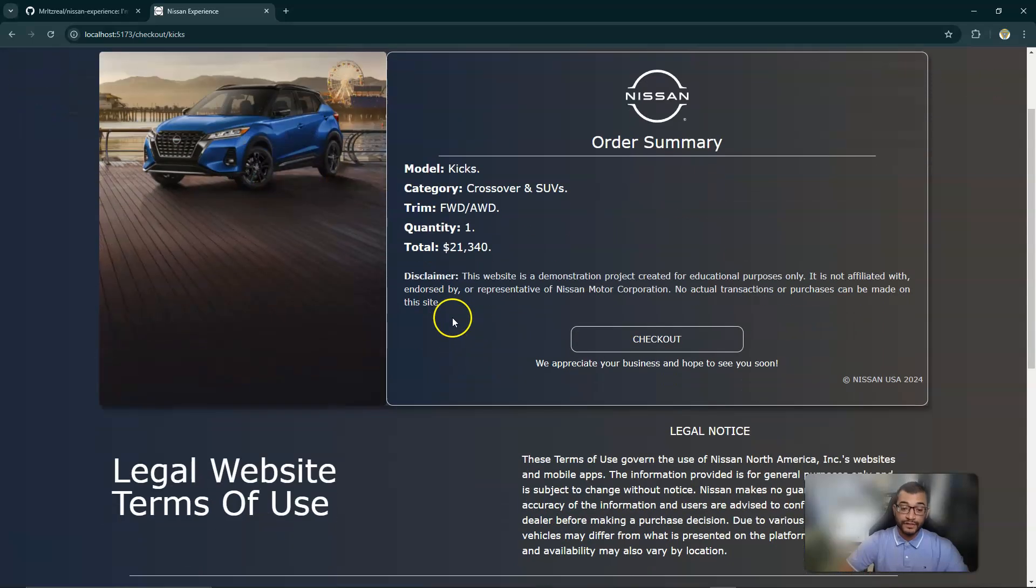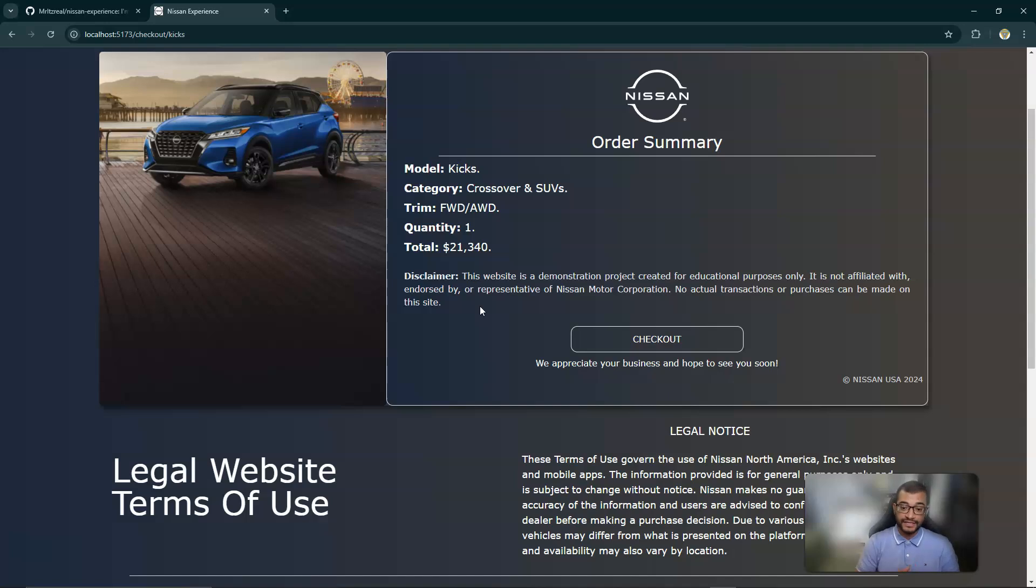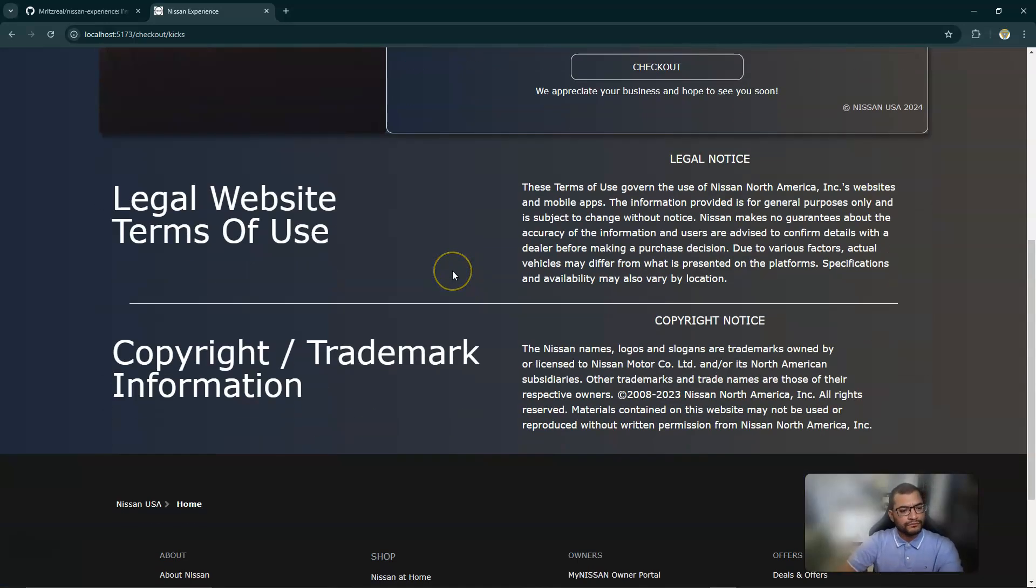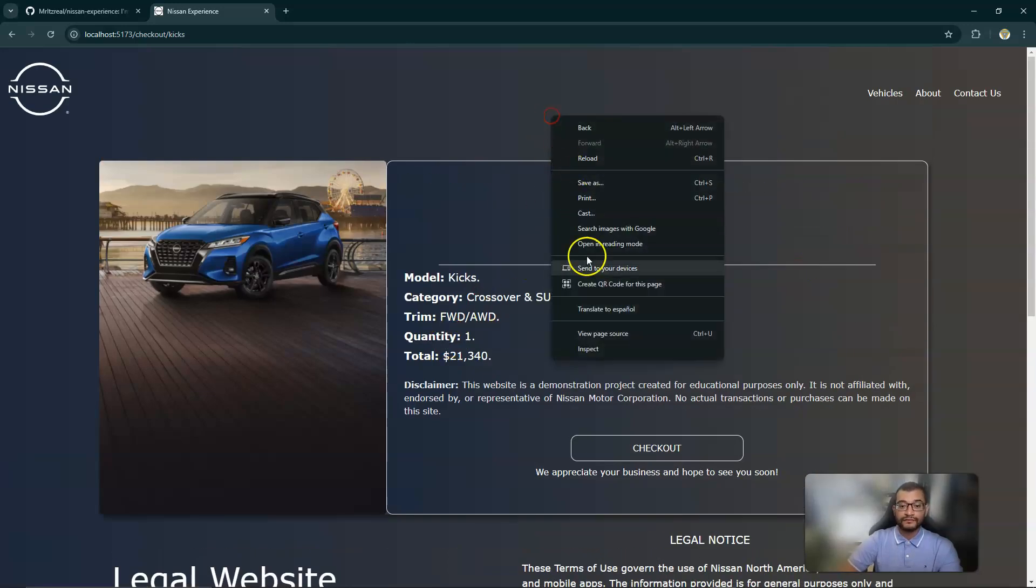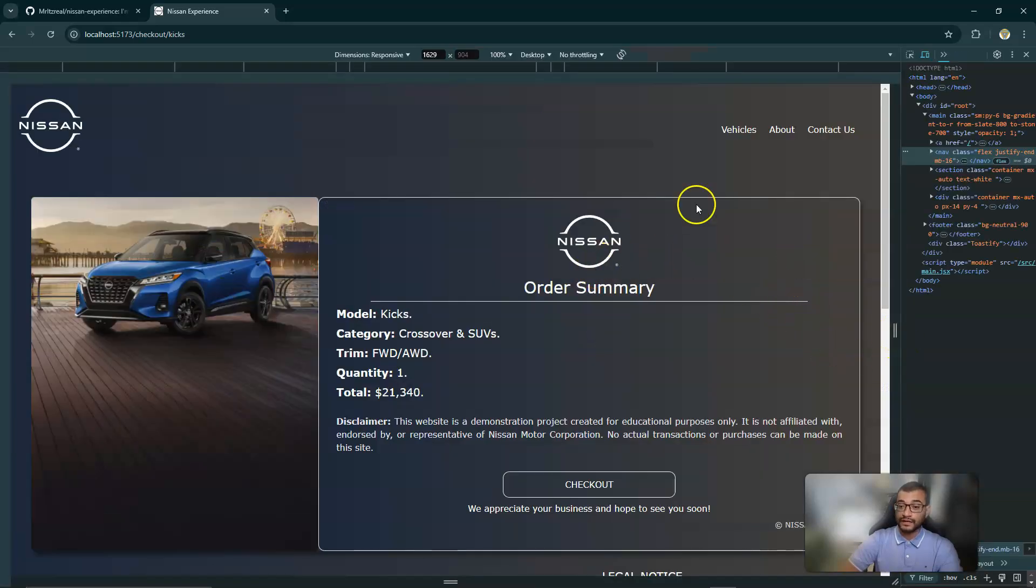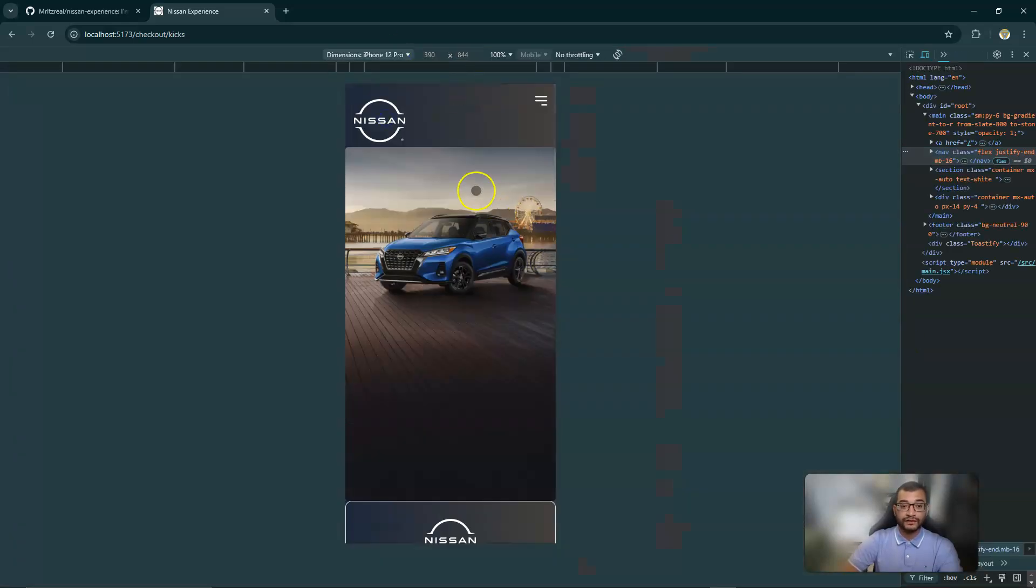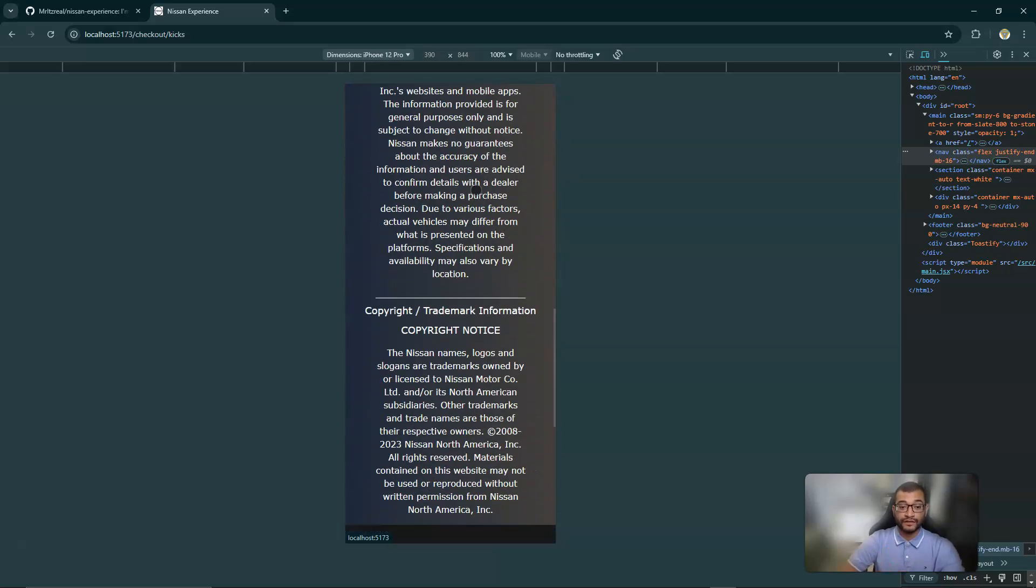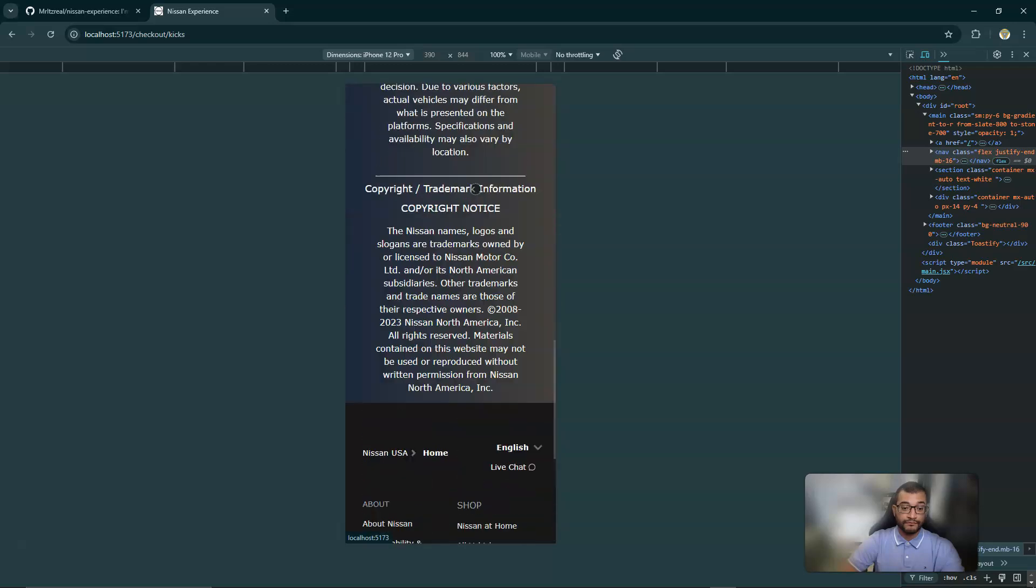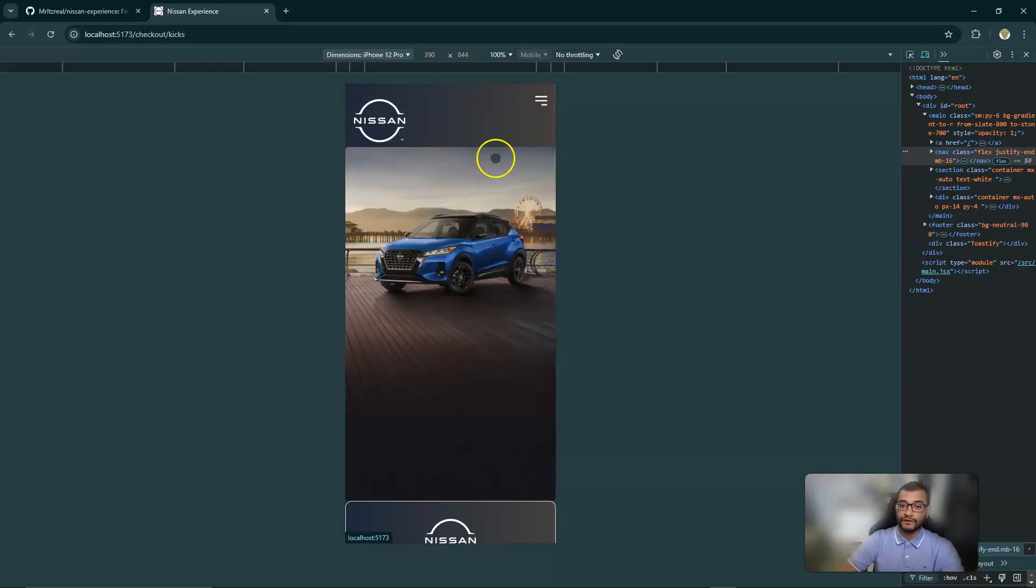But I also make sure to add a disclaimer because I want to make sure that whoever sees this website understands that this is a project for educational purposes and I'm not endorsed by any means by Nissan. I also, to add some more legitimacy, added a legal website terms of use and copyright trademark. And again, we make sure that the website is responsive, so as we check the website automatically responds based on the different viewports of the screen.